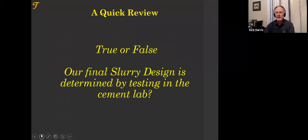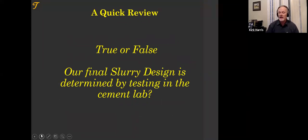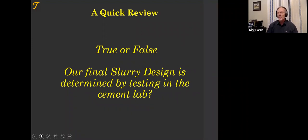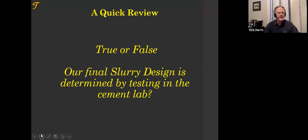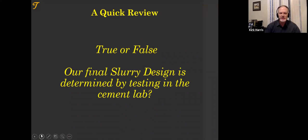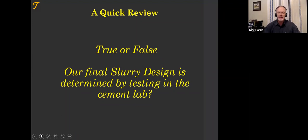We'll start with a quick review from last week. True or false: our final slurry design is determined by testing in the cement lab? Be careful — I like to ask trick questions. True or false: the slurry design we're going to use in the field is determined by testing in the cement lab?